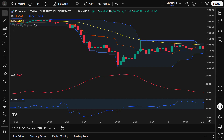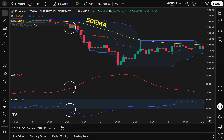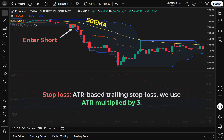Entering a short position works similarly to a long trade, but with the conditions flipped. Price crosses below the Donchian Channel lower band, indicating a potential downward breakout and the start of a new downtrend. ADX is above 20, confirming that the market is in a strong trend and avoiding weak or sideways moves. Choppiness Index is below 40, showing that the market is trending and making the signal more reliable. Price is below the 50-period EMA, confirming that overall market momentum is bearish and aligns with our short trade. Once all conditions are met, we enter the short trade on the next candle and use the ATR trailing stop-loss to manage risk.